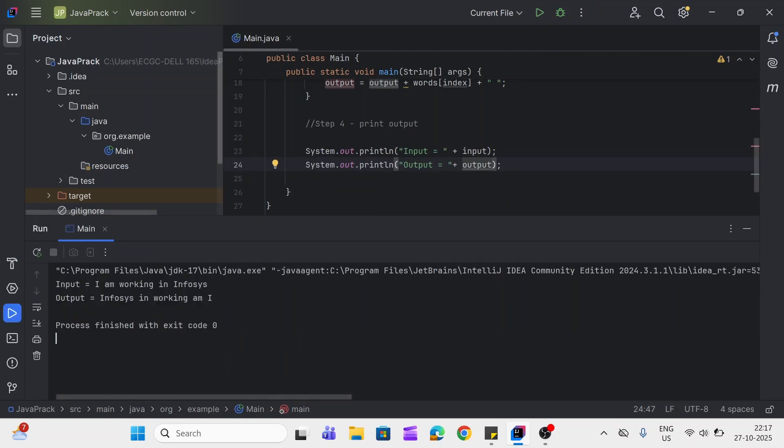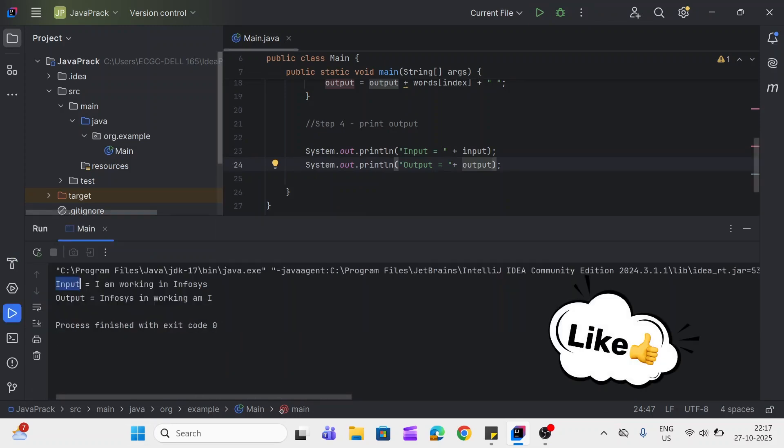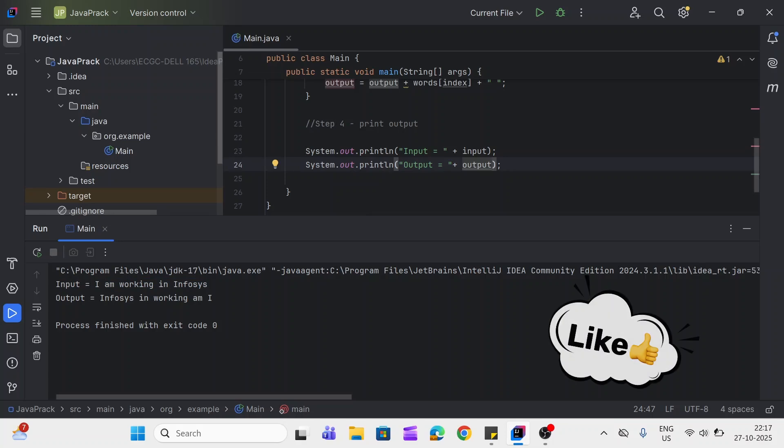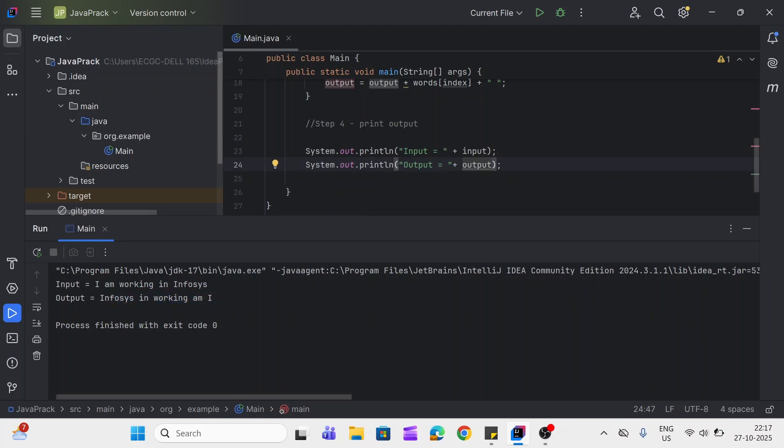You can see here this is the input, and this is output. We have simply reversed the sentence but we have not reversed the words and also we have added the spaces as well. One more thing is here: if you look at this input there is no space at the end, but if you click here there is a space at the output.